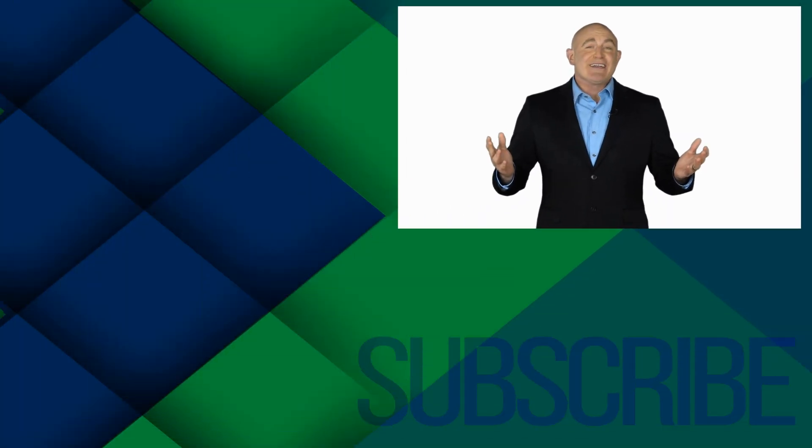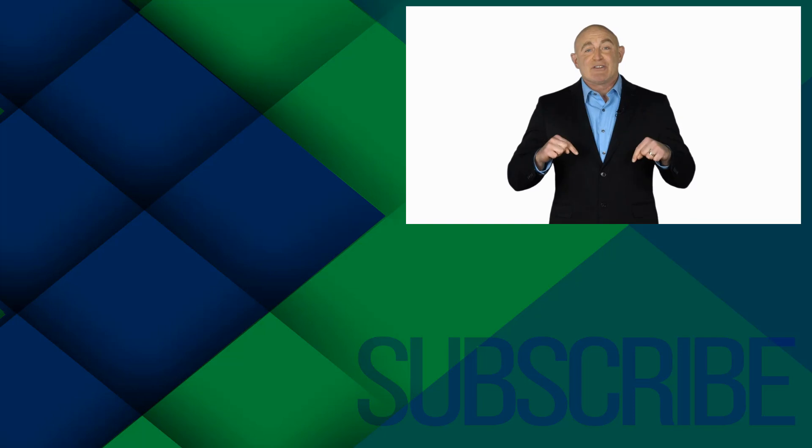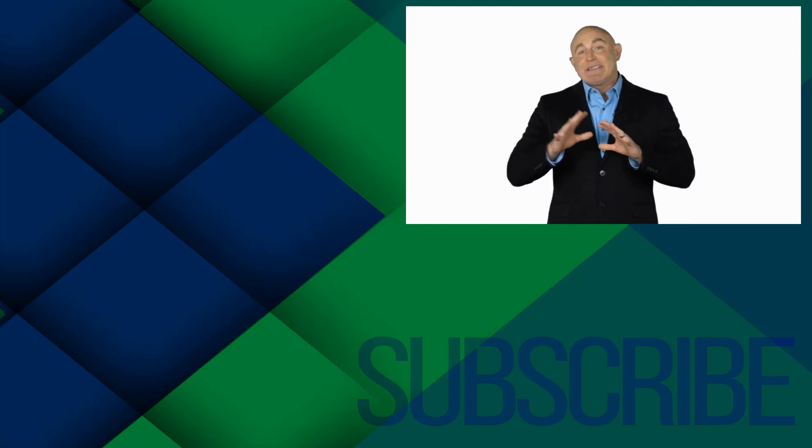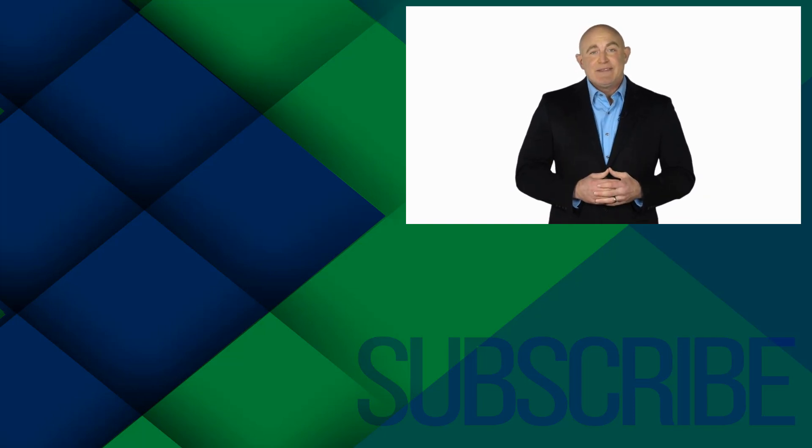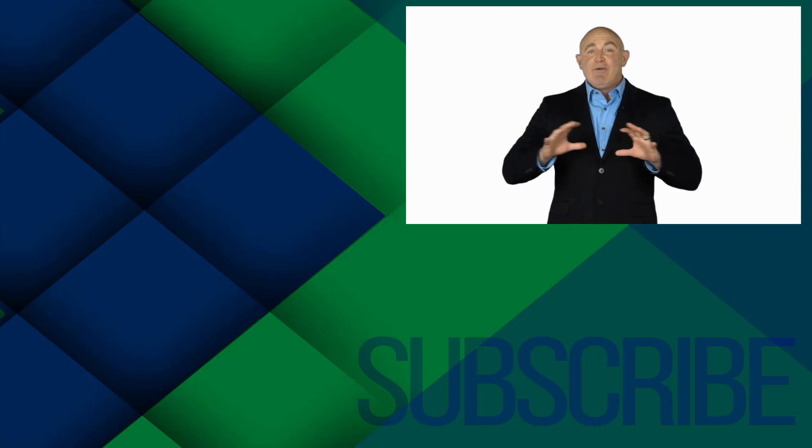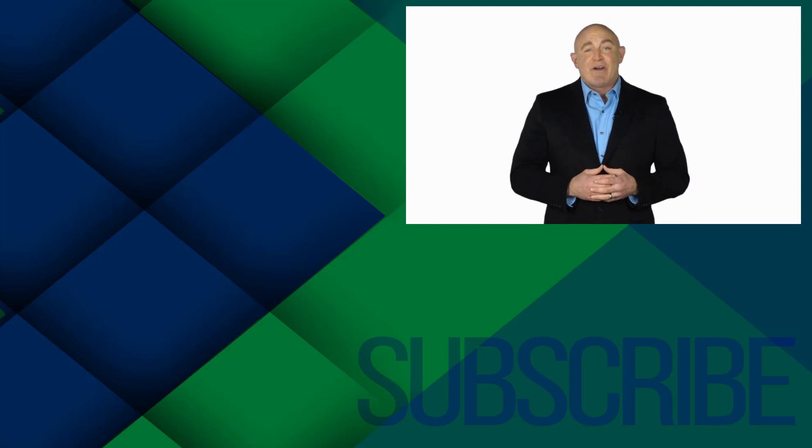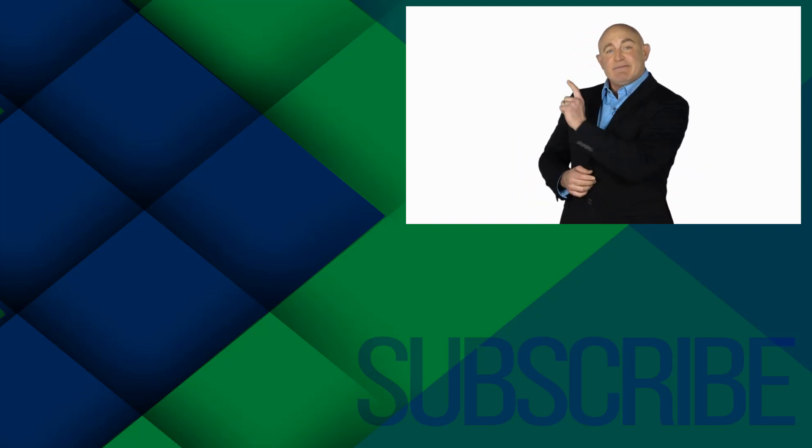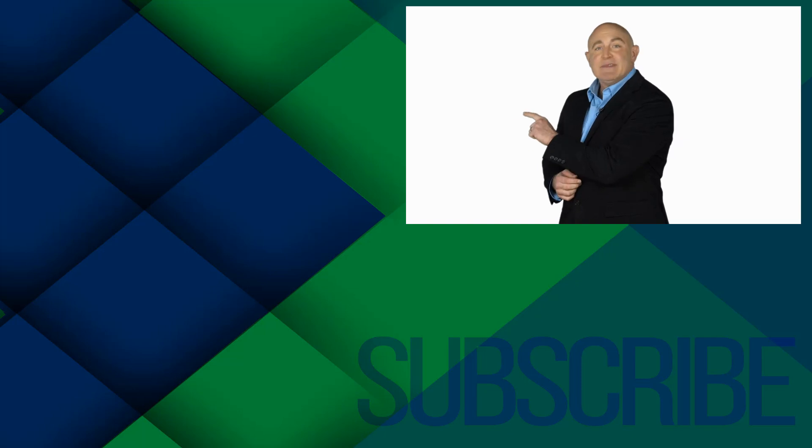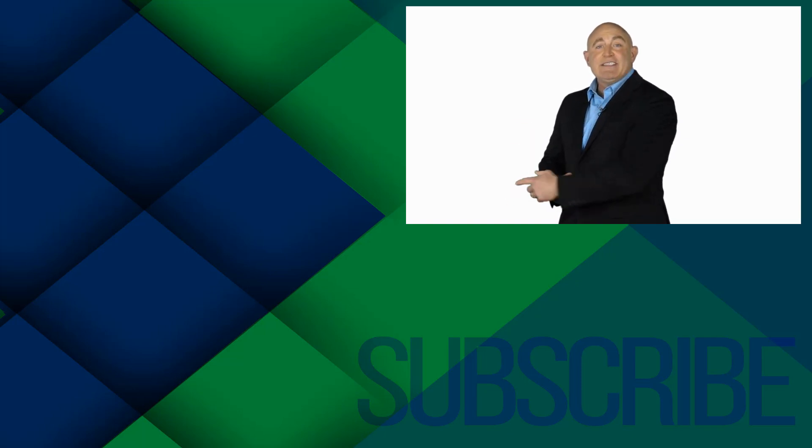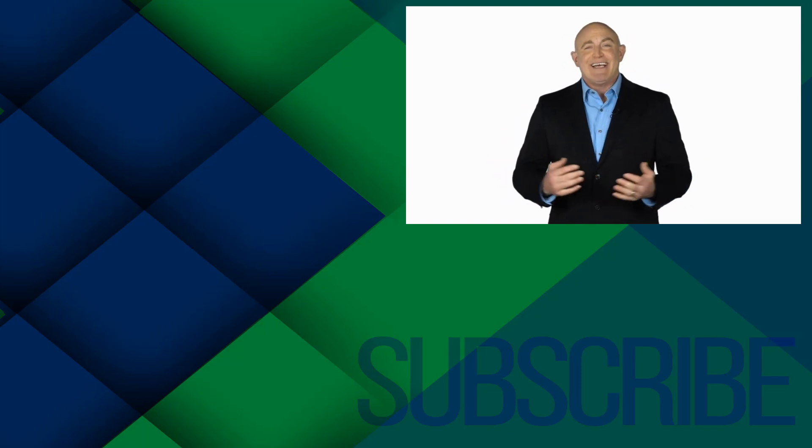If you're not a subscriber, click down below to subscribe so you get notified about similar videos we upload. To see the full course that this video came from, click over there. And click over there to see more videos from Simon Says It.